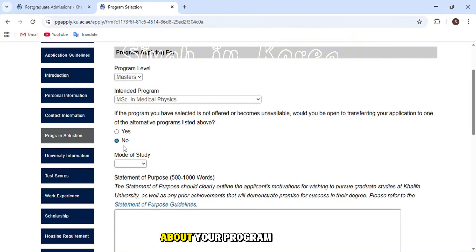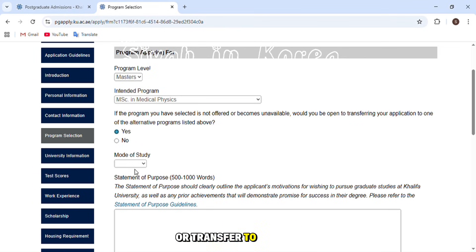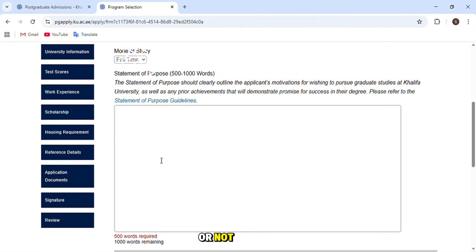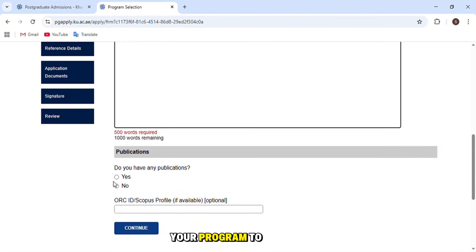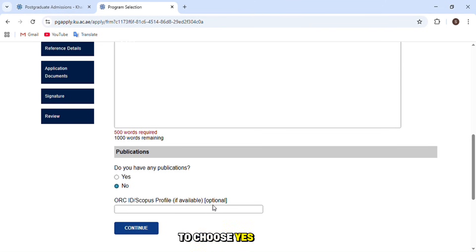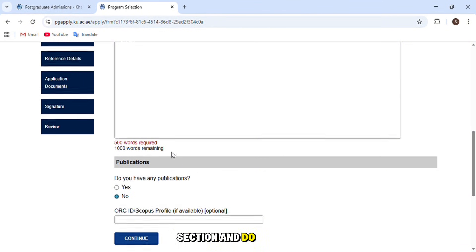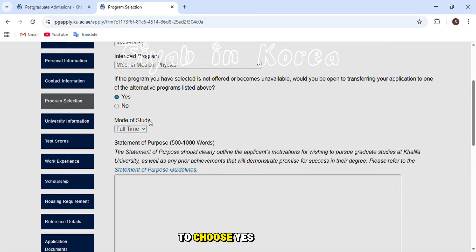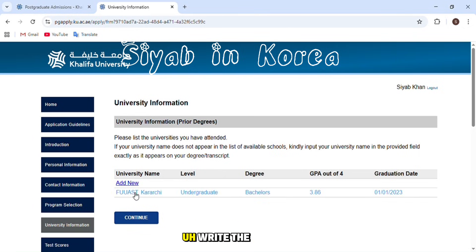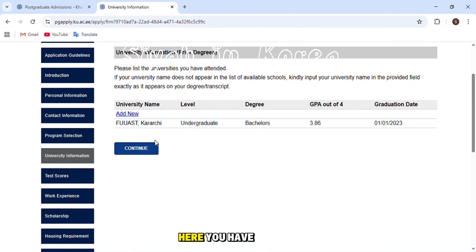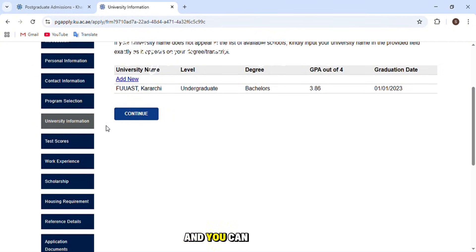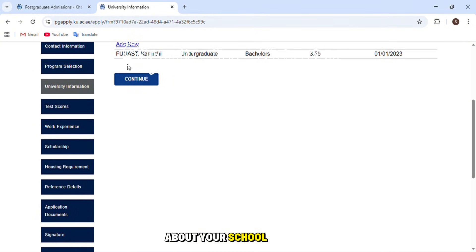There is a question about whether you would accept a transfer to another program if your selected program is discontinued — choose yes or no according to your preference. After that, write your statement of purpose in the next section. If you have any publications, choose yes and enter the information. Then enter your university academic information, and you can add more details about your educational background.